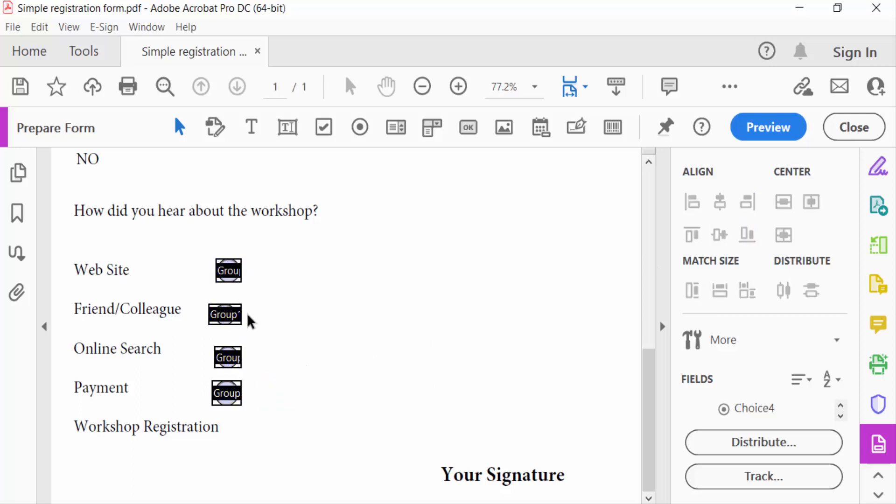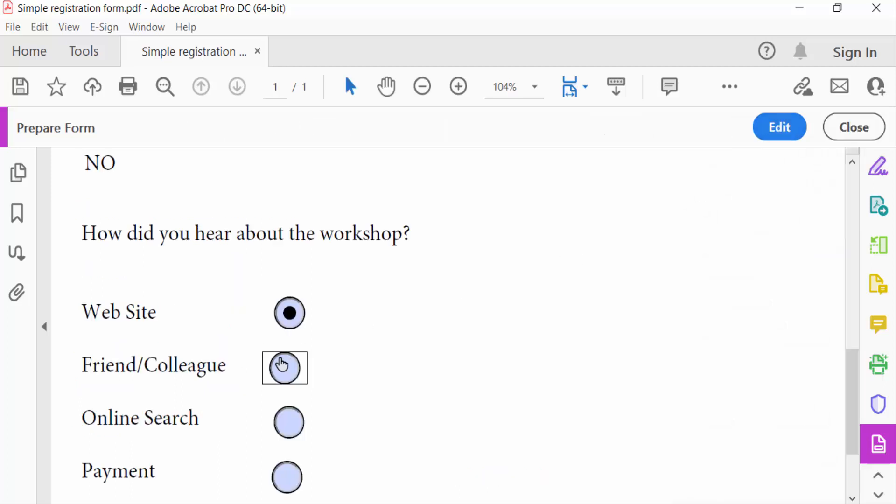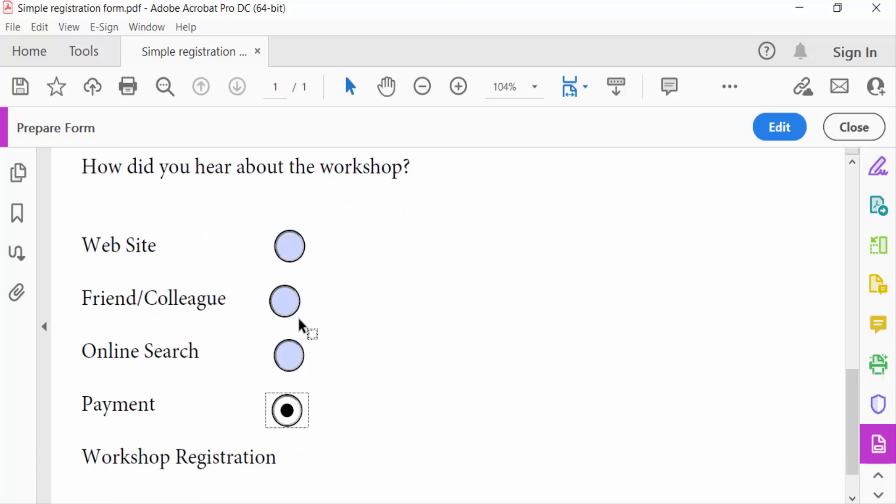Now I select all radio buttons and go to mass size. This is mass and this is distribute. You can align every radio button here. And now go to preview and see this and close.